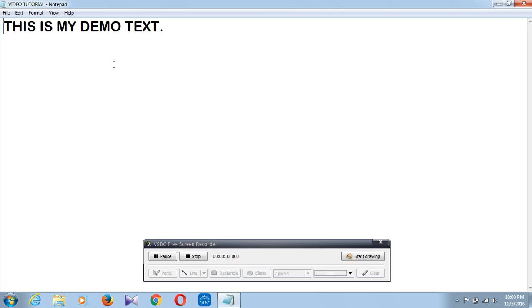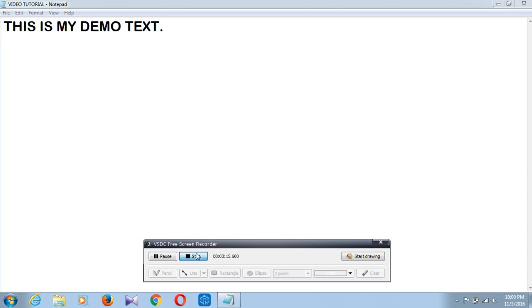So thank you for watching. In the next video I will show you how to cut, copy, paste or delete the text, and how to change the font style and size. And also I will show you how to print the Notepad document. Thank you for watching.